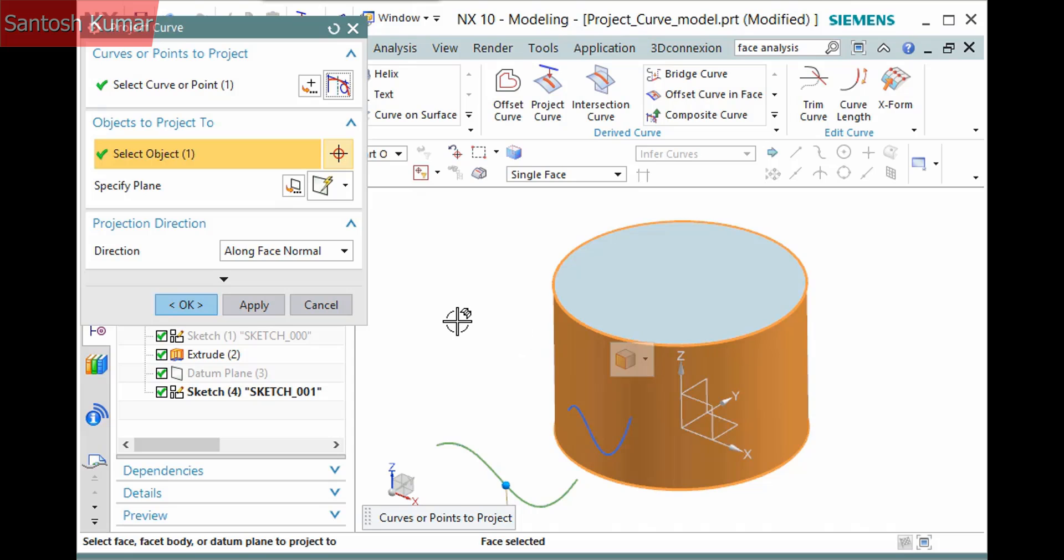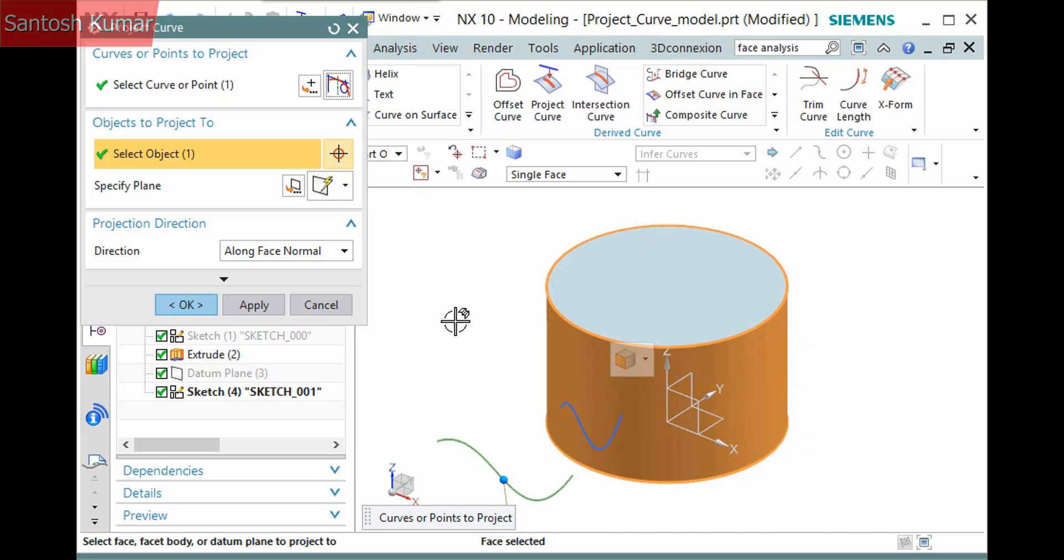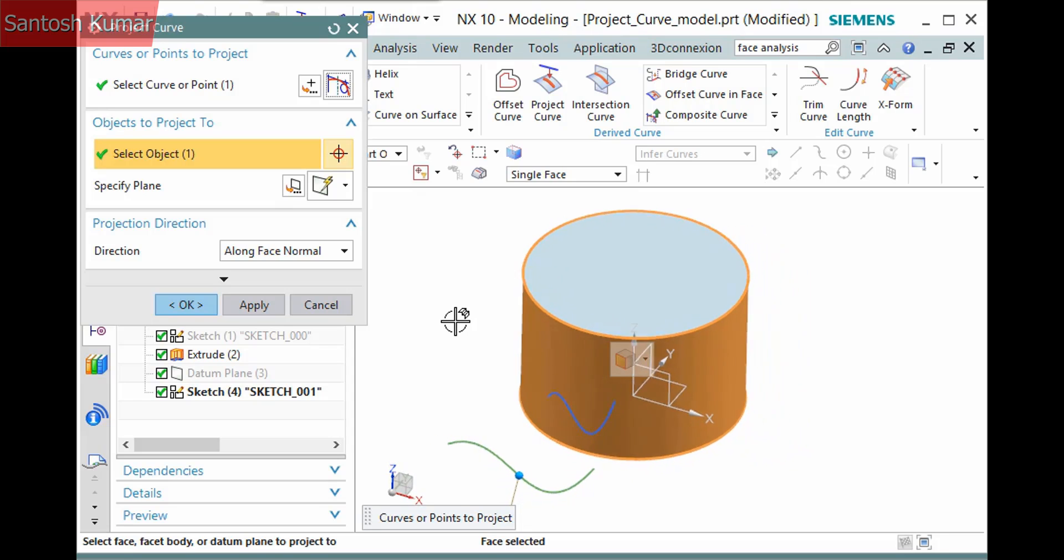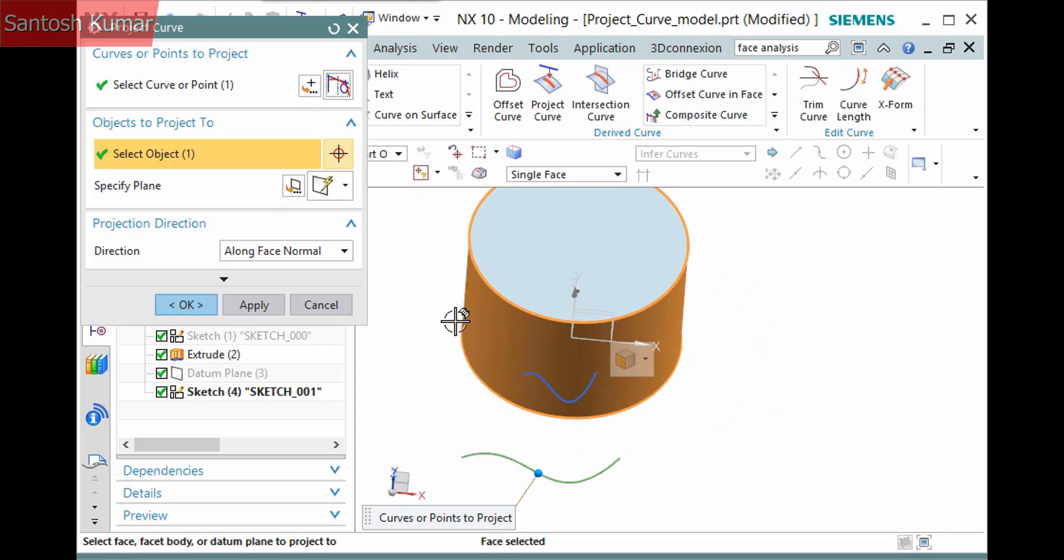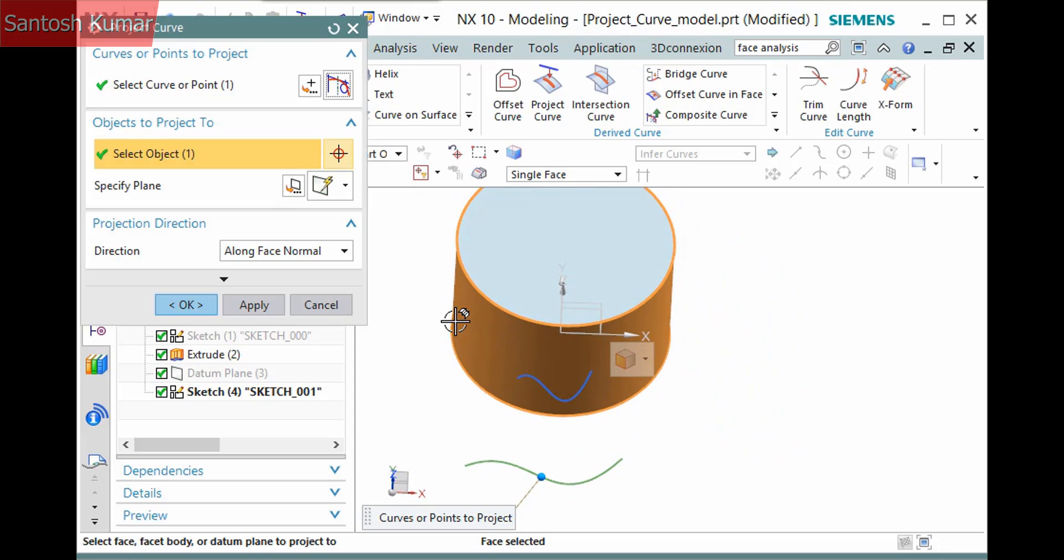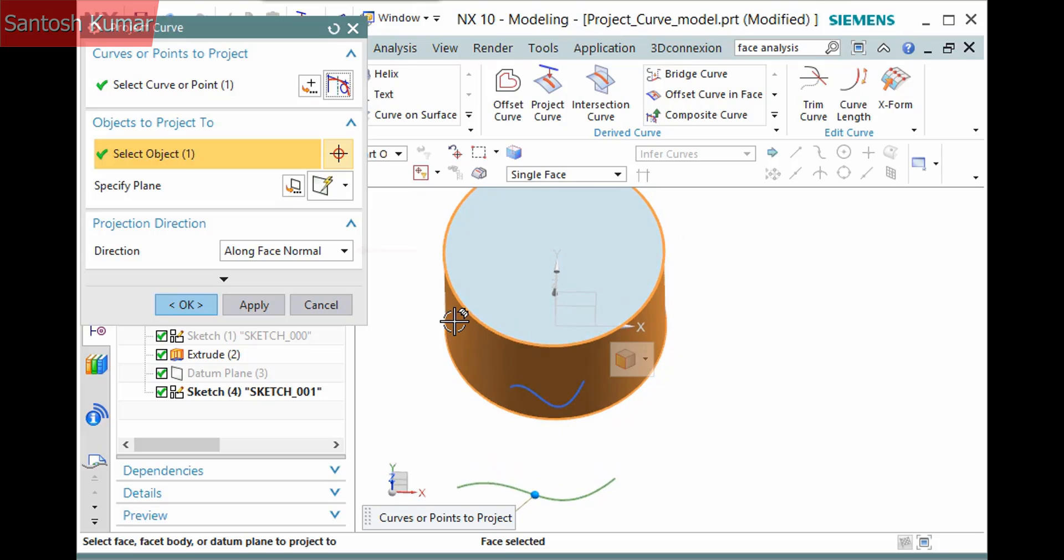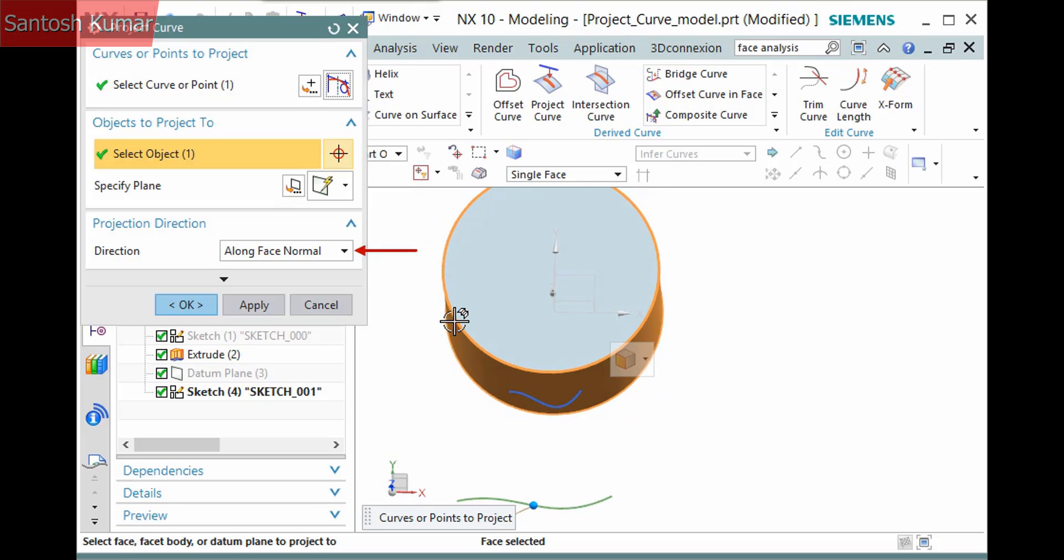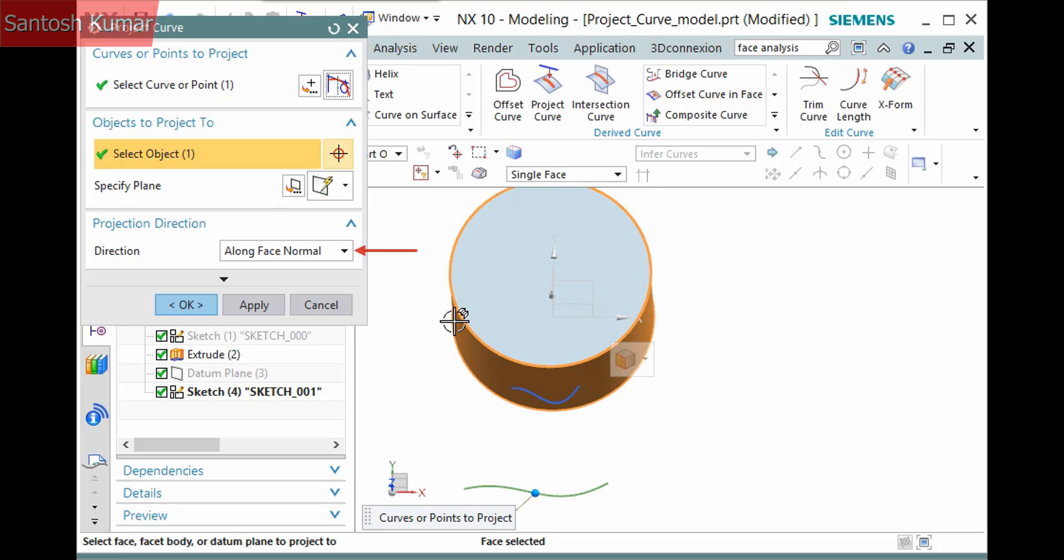The projected curve previews and may not be what you expect as it looks smaller. The dropdown in the projection direction pane defines how the curve is projected. Currently, it is set to along face normal. This means a normal of the cylindrical face is determining how to project the curve at each point.